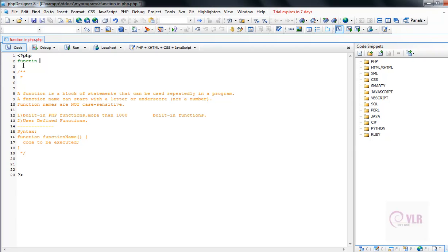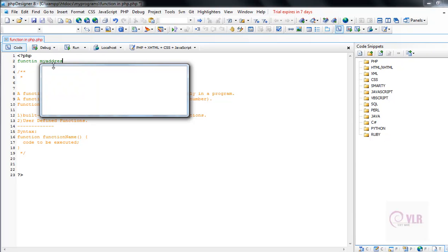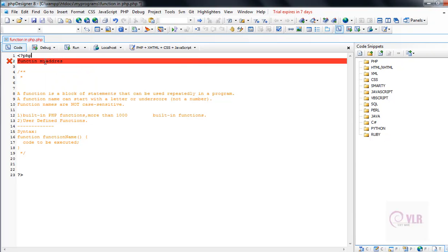After that, we write our function name. According to my requirement, my function name is 'my_address'. The rules for creating a function name are: the function name must start with alphanumeric characters or an underscore character.